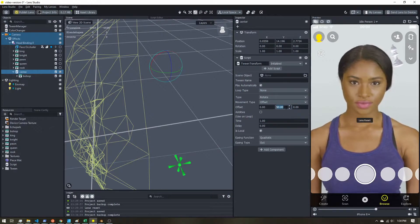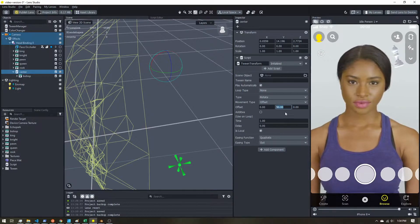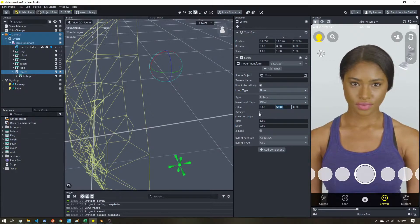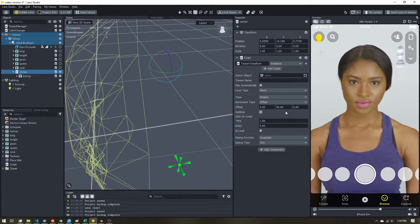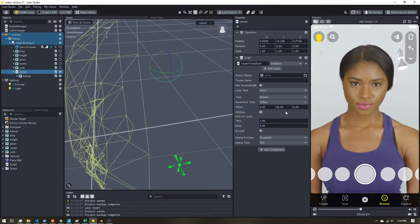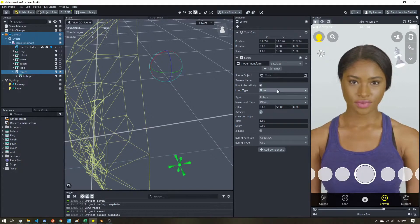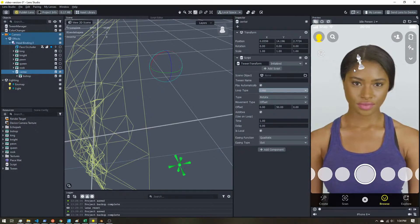Let's bump that up to 50 degrees so we can see it more drastically. When the tween ran, it went from its starting position and rotated 50 degrees. We want it to keep going around, so on 'additive' we're going to select that — each time the tween runs it takes its position, adds 50 degrees, and keeps going. Then we need to loop it, and now you can see it going around in a circle.